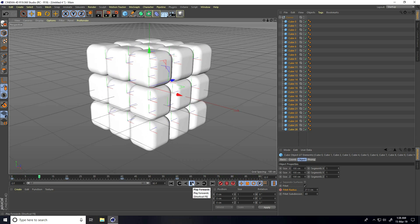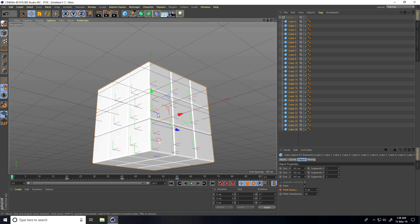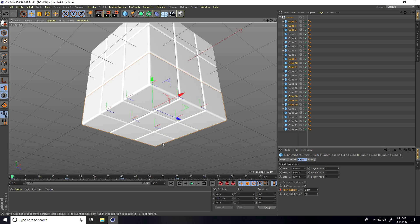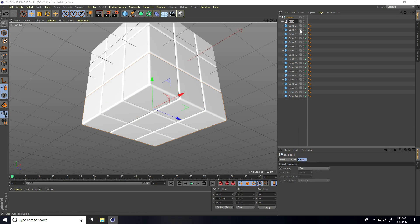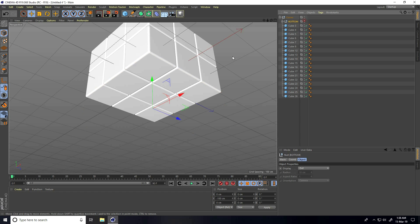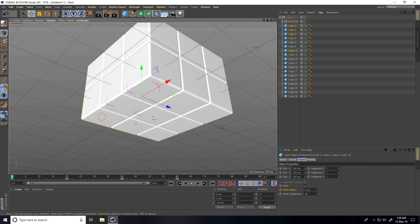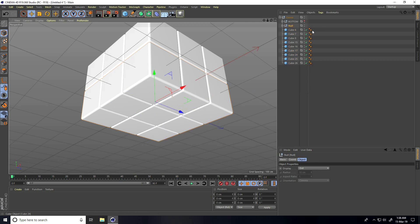Now I go down and select all the bottom cubes one by one and create a group. The shortcut is holding Alt and pressing G, then type 'bottom'. Then I select all the middle-height cubes and group them again with Alt+G, naming the group 'middle'.